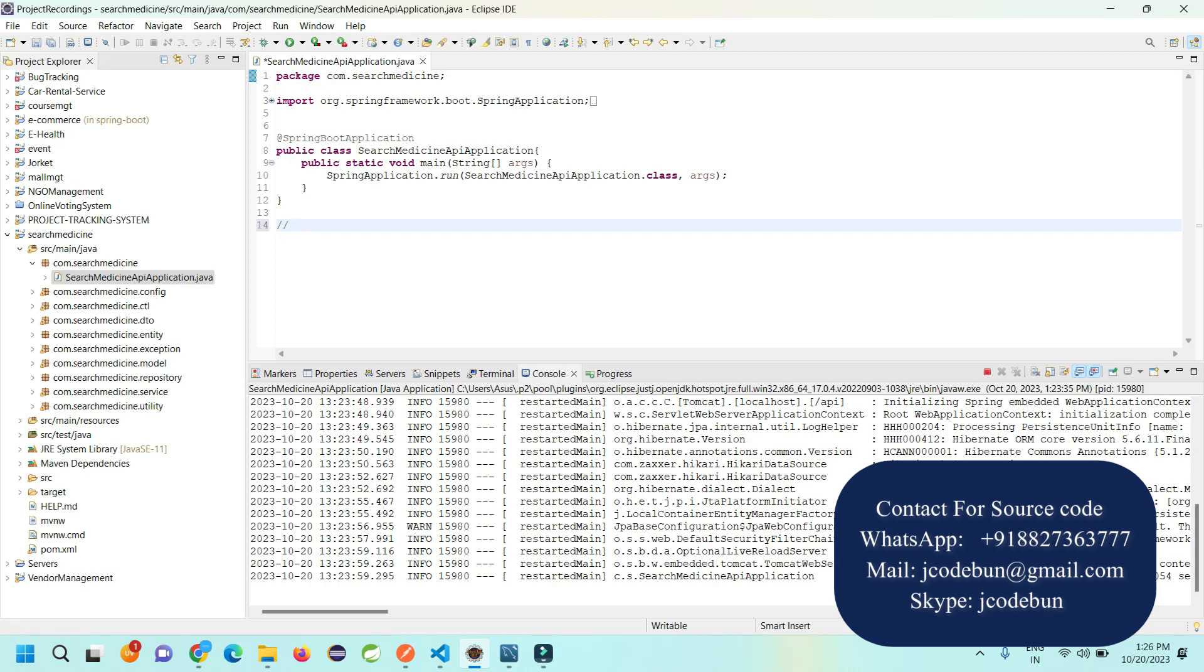For the backend, we're using Spring Boot, Spring Boot JPA, and to store the information, MySQL as a database. It's using REST API for database communication and utilization format. It's using JWT authentication to verify the tokens.